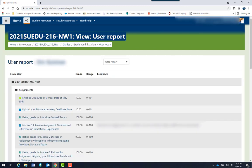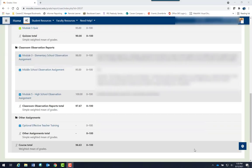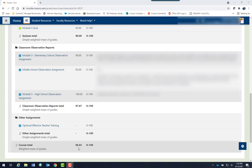Here you may view your grades for each assignment. Your final score will be shown at the bottom of the page. In this case, this student got a 96.63% in the course.